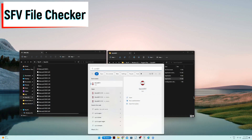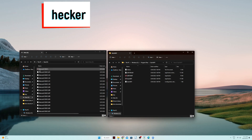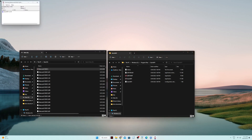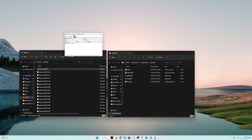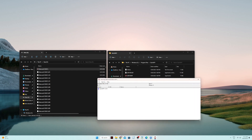Download the Quick SFV app — just Google search it. Then run the SFV file together with all the downloaded files. This will take around 30 minutes to 1 hour depending on the number of files.